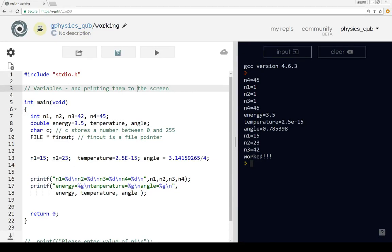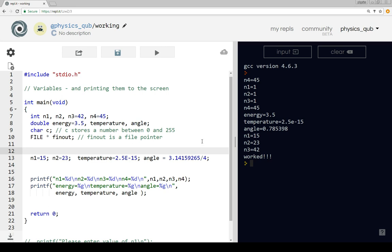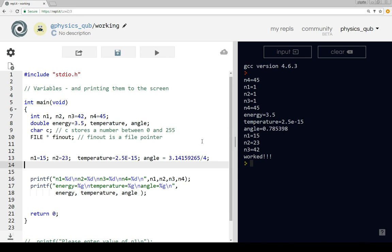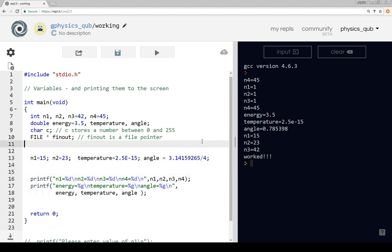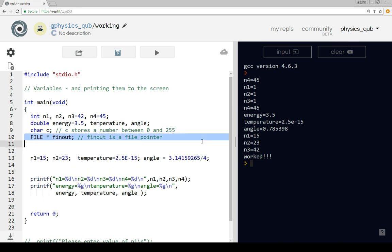In this video we're going to look at saving data to a file and then reading that data back in. This is a program, slightly tidied up, that we've been using. I've put a couple of changes in - something to print all four values out at the same time: the energy, temperature, and angle. What we want to do now, instead of just printing on the screen, is print out to a file. It's helpful to save things in a file so you can go back later and have a record of what your program's output is.